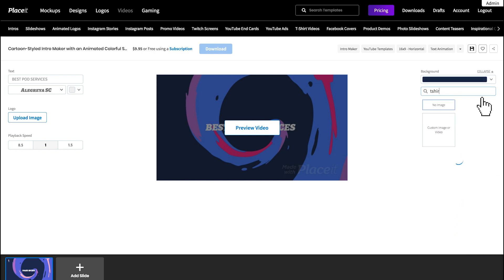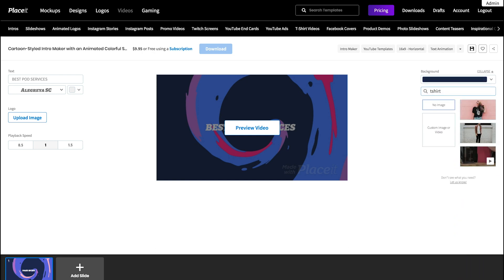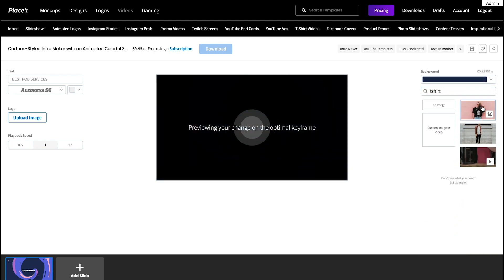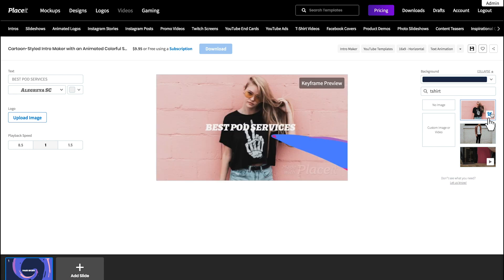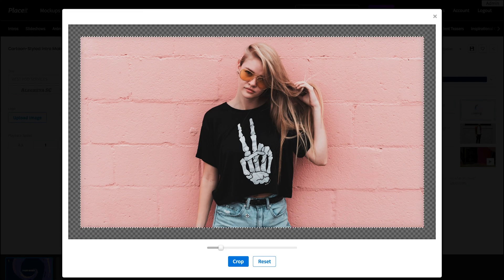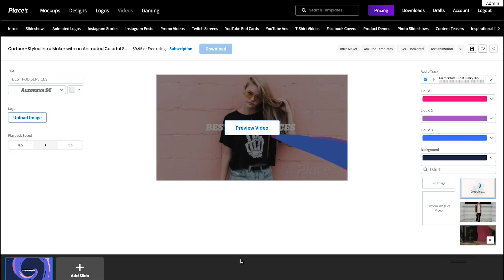Use this search bar to find whatever you're looking for in Placeit's library. And when you're ready, click it and find the Crop tool at the corner of the image to adjust it to your liking.